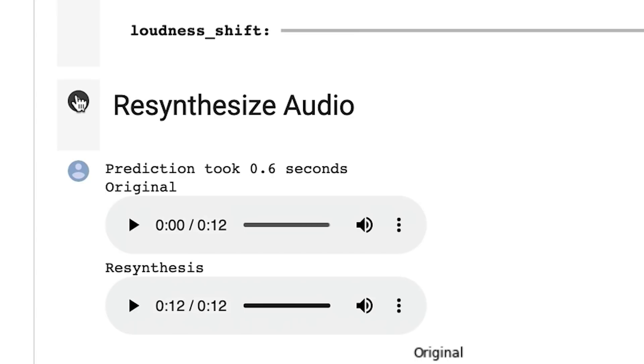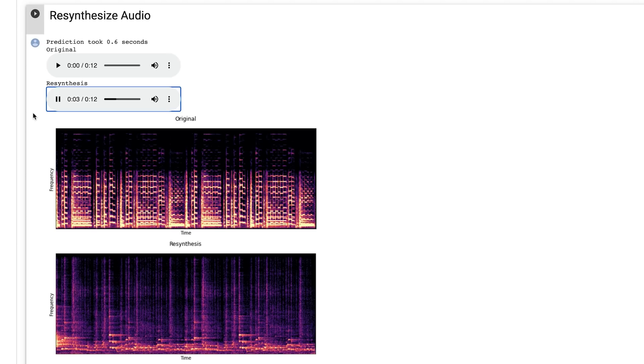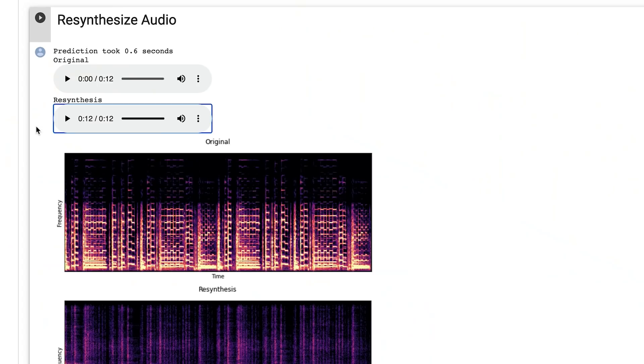Let's try another model — flute. Load, re-synthesize. I do really like those breathy sounds. Still having trouble with those fast notes. I'm gonna try and feed it some simpler melodic material, but I do like these rhythmic breathy sounds. So I'm just gonna click that three-dot menu and download this, save it for later.